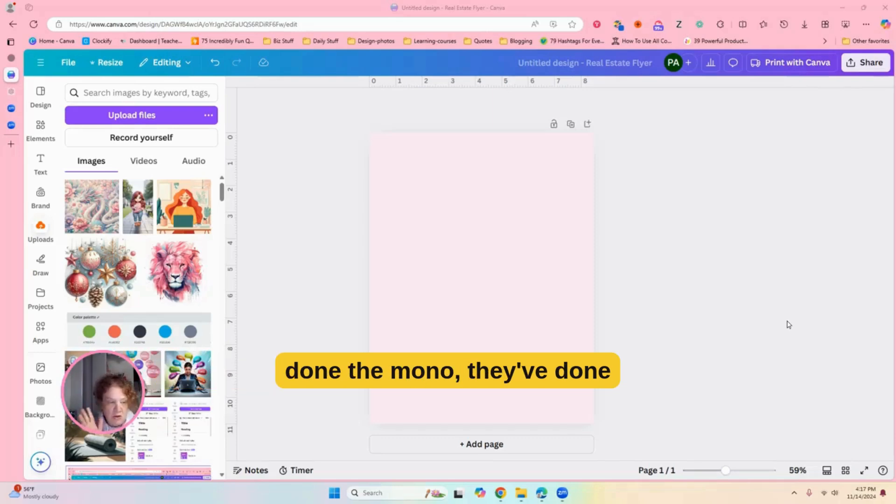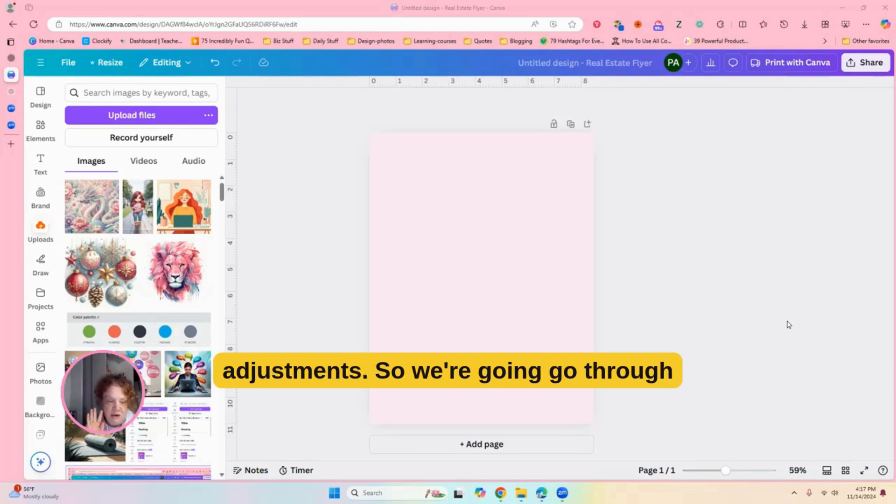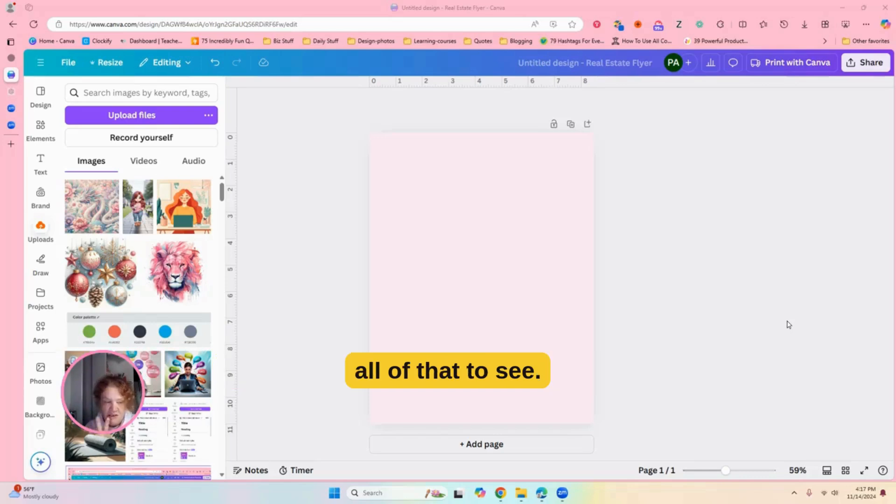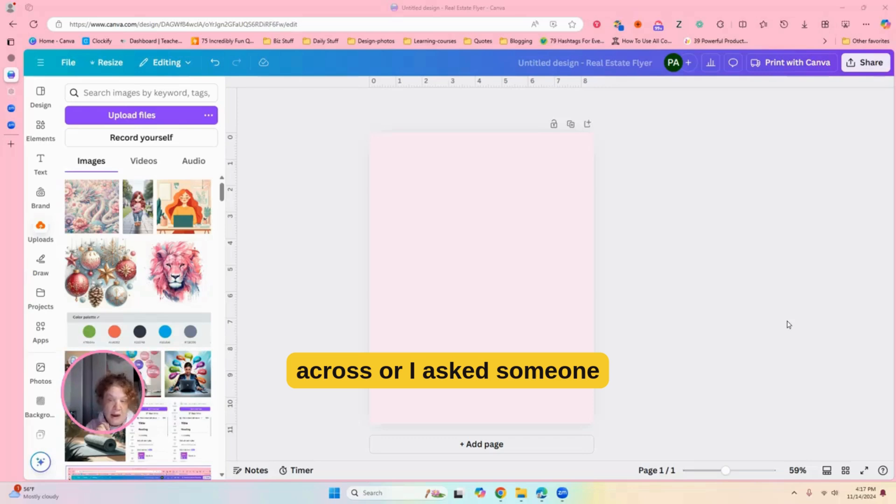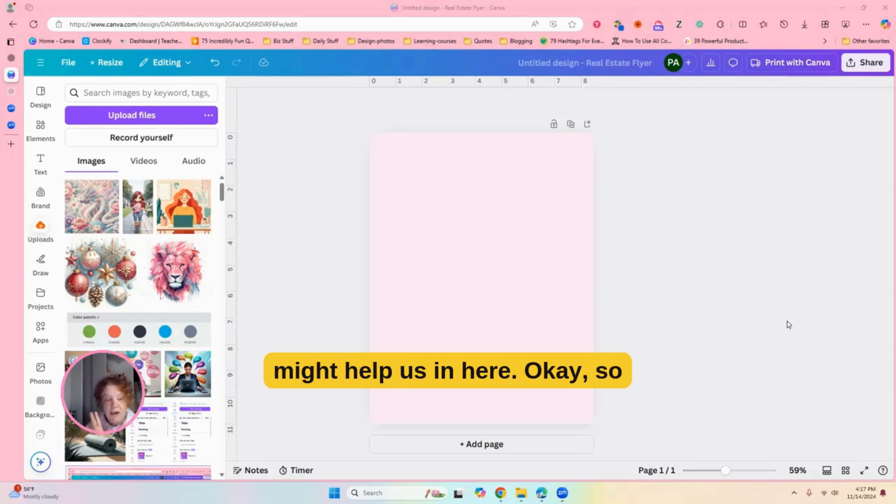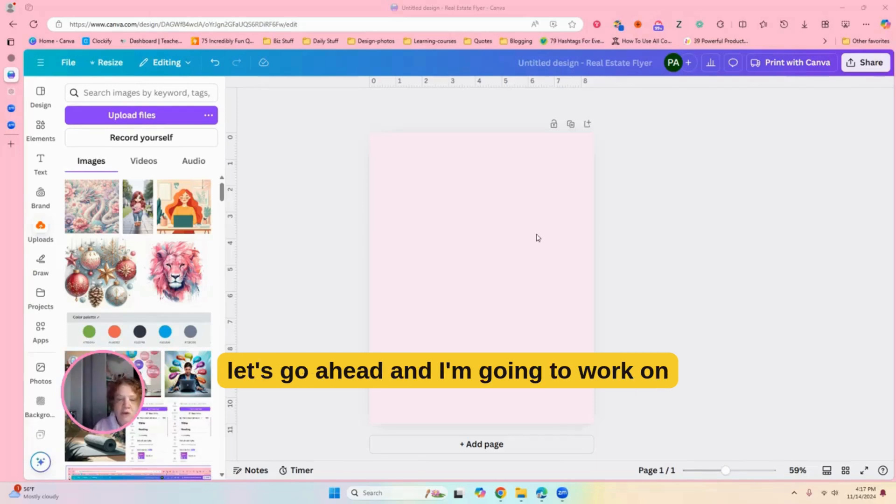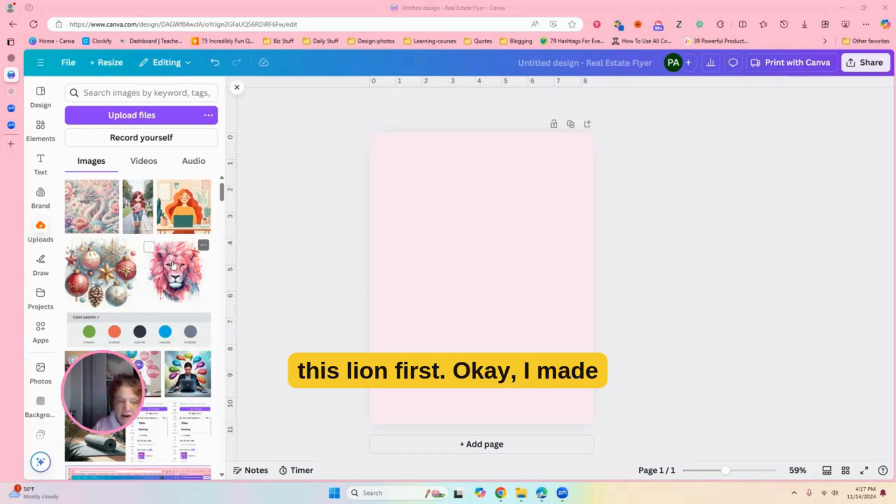They've done the mono, they've done adjustments. So we're going to go through all of that to see, but I came across or I asked ChatGPT for a prompt that might help us in here. So let's go ahead, and I'm going to work on this lion first.